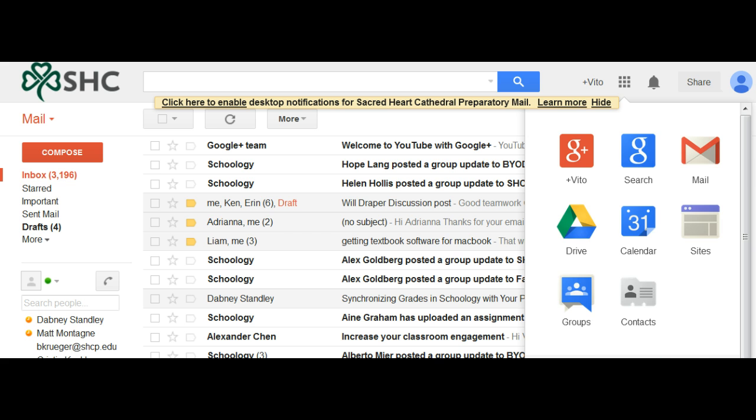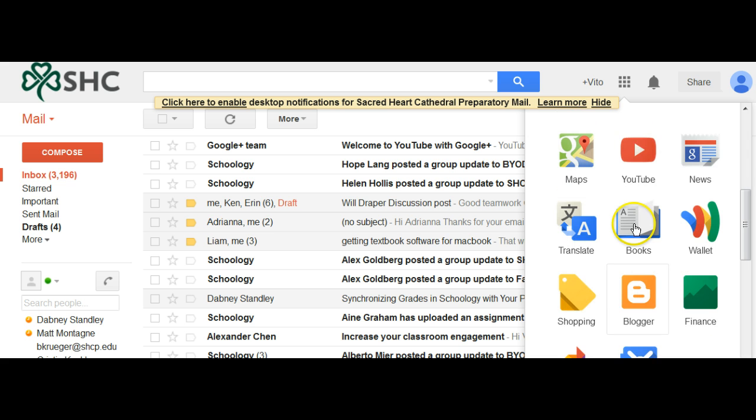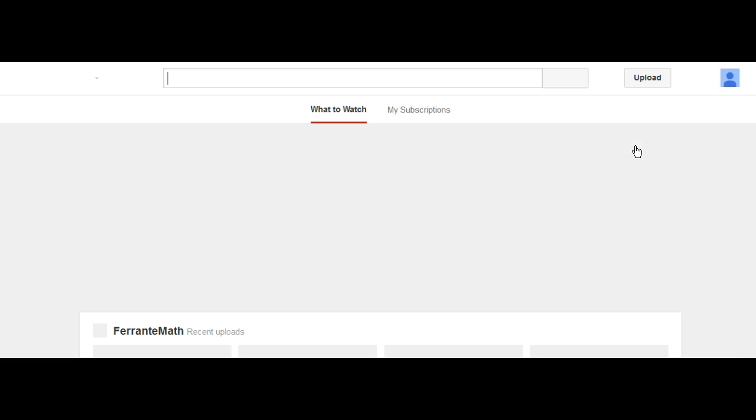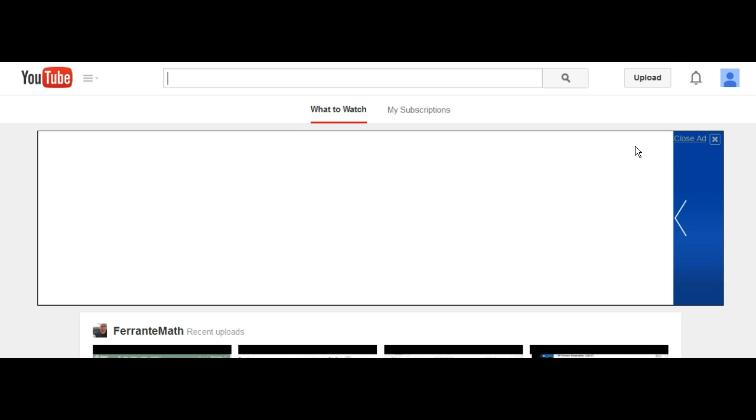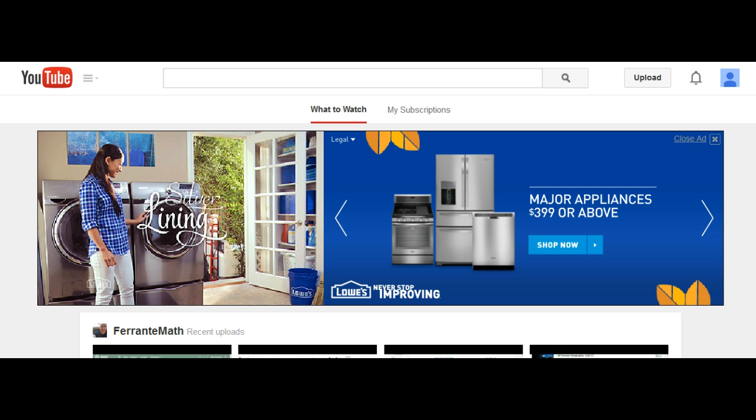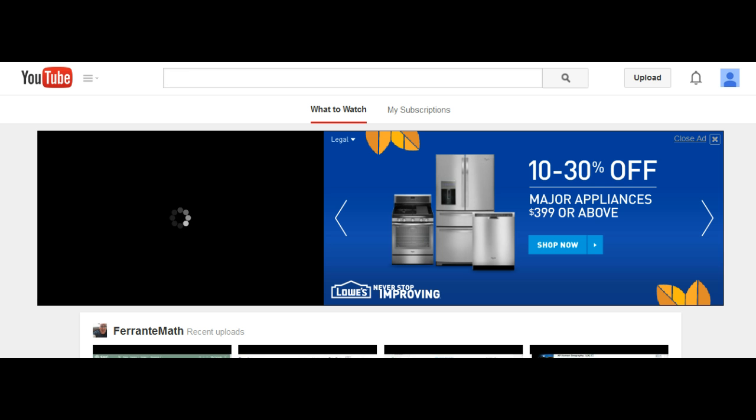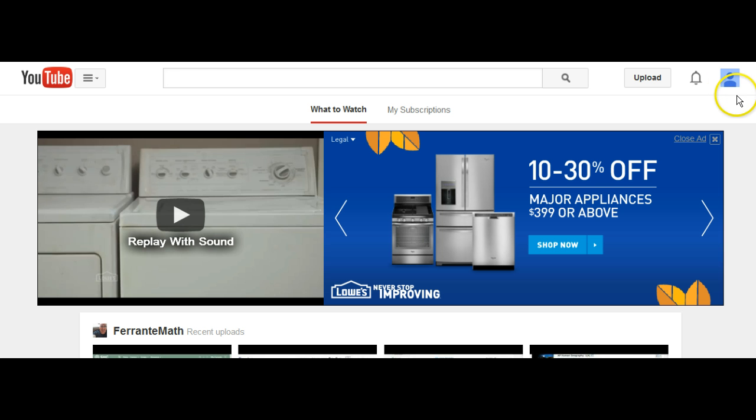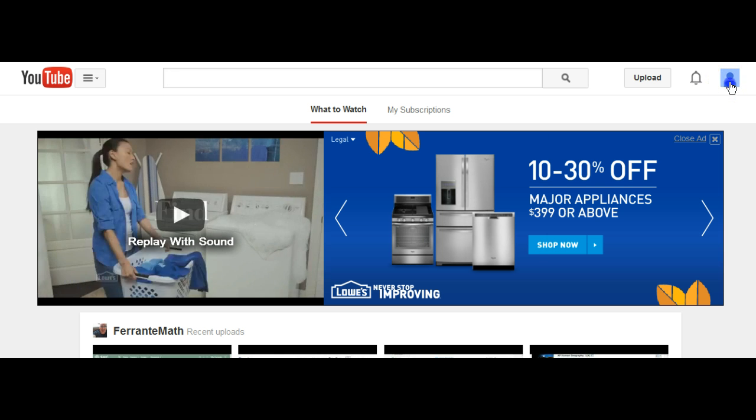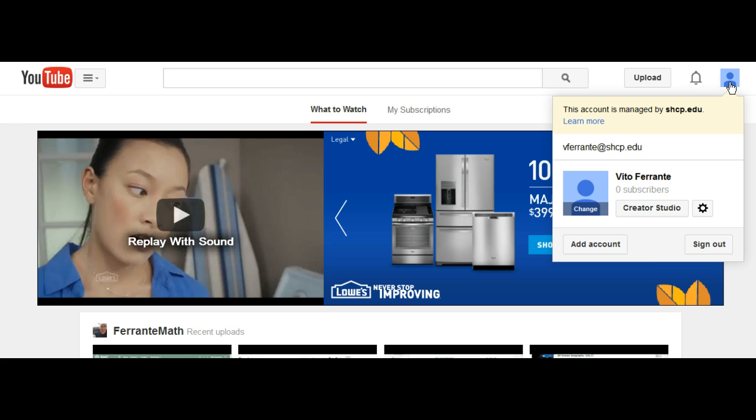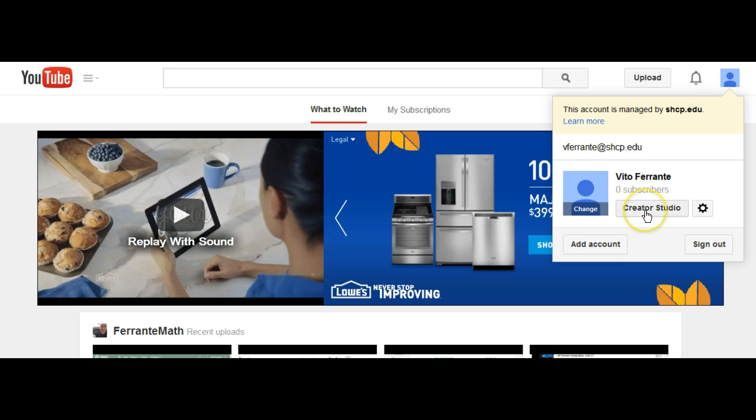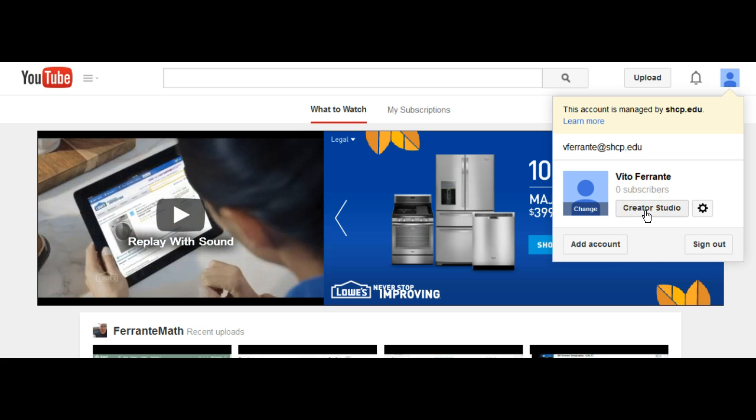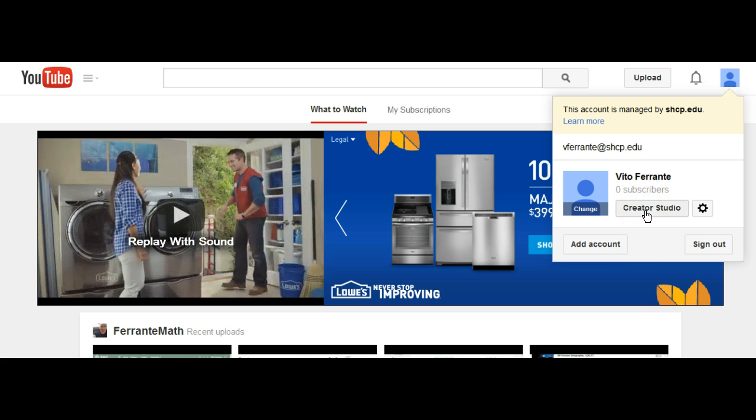I want you to scroll down to where it says YouTube. Now when you get to YouTube, one of two things will happen. You will have already created your YouTube account, and then it will look like this up here and you'll see something called Creator Studio.